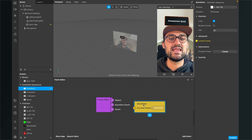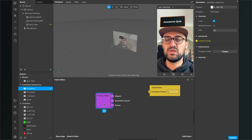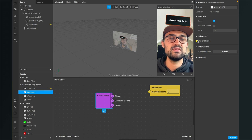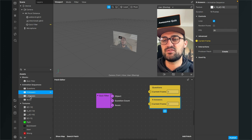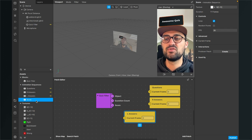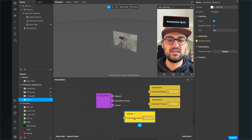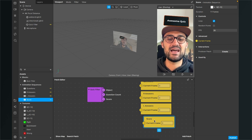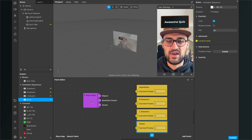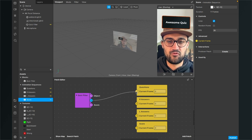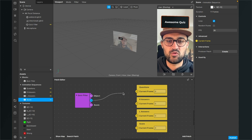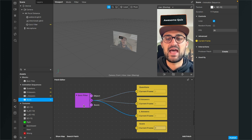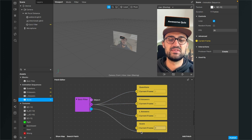We do this with the questions, with the right answers, and the left answers — just extract the current frame to the patch editor. And of course we also do this with our score animation sequence. So after we have done this, we have those four yellow patches in our patch editor. Now we just connect the question count output to the first three of them: to the questions, to the right answers, and to the left answers. And of course the score output goes to the score.